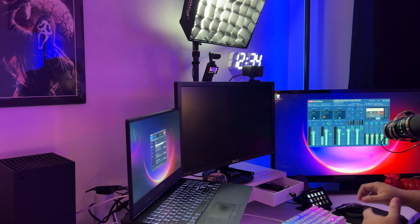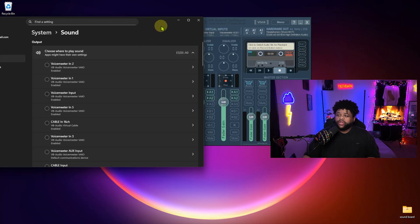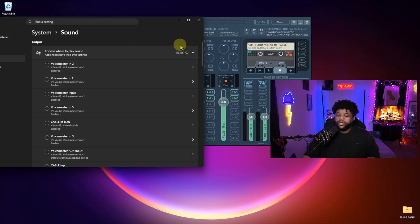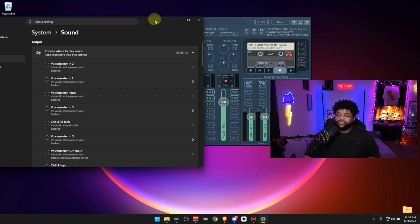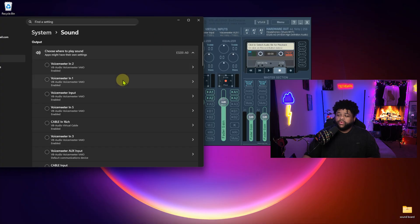First thing we're going to do is make sure our Windows settings are correct. At any moment if you need to rewind the video and redo some of these steps, that's fine. So we're going to go to our actual sound settings — right-click and then go to sound settings.